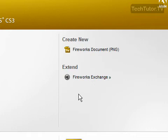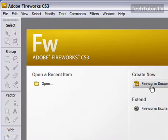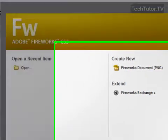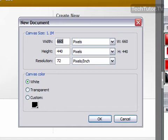So in order to create a new document, you can click on this Fireworks document link on the introduction screen, or you can also go up to File, and then New.